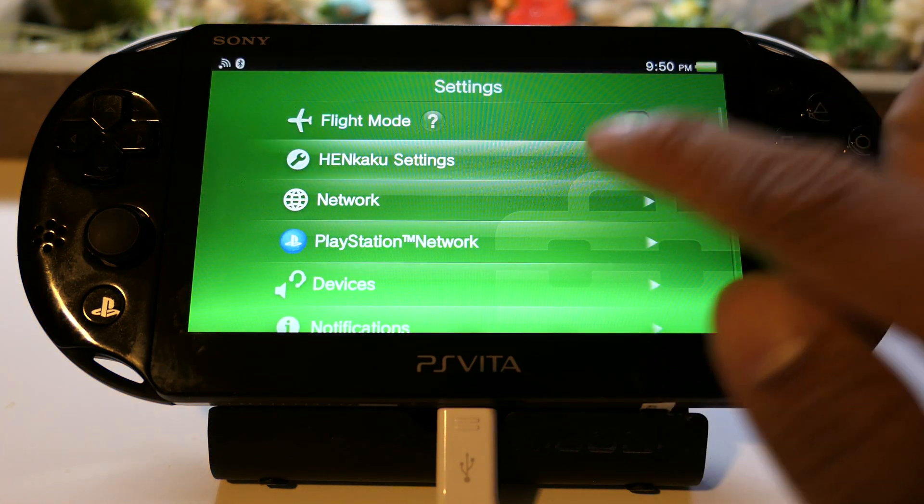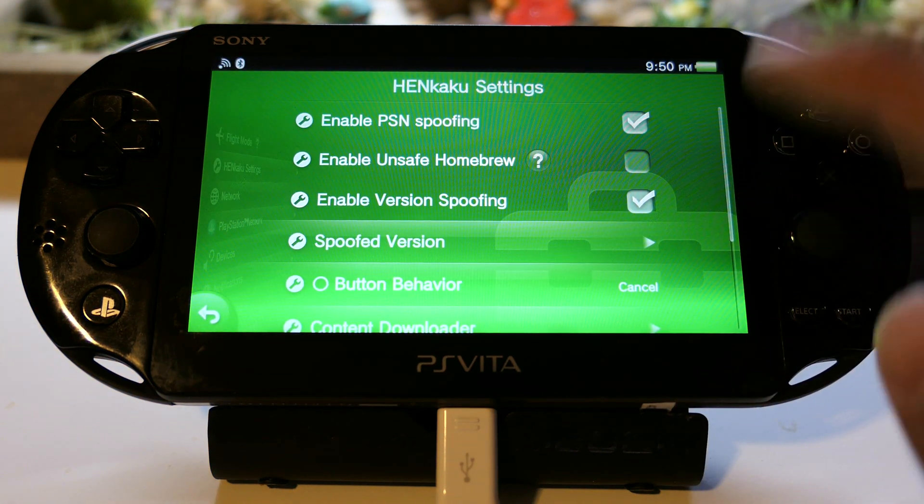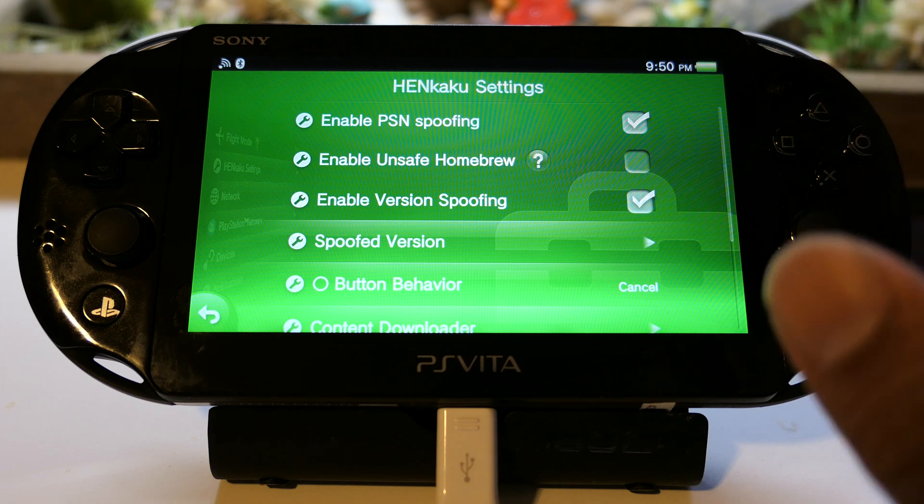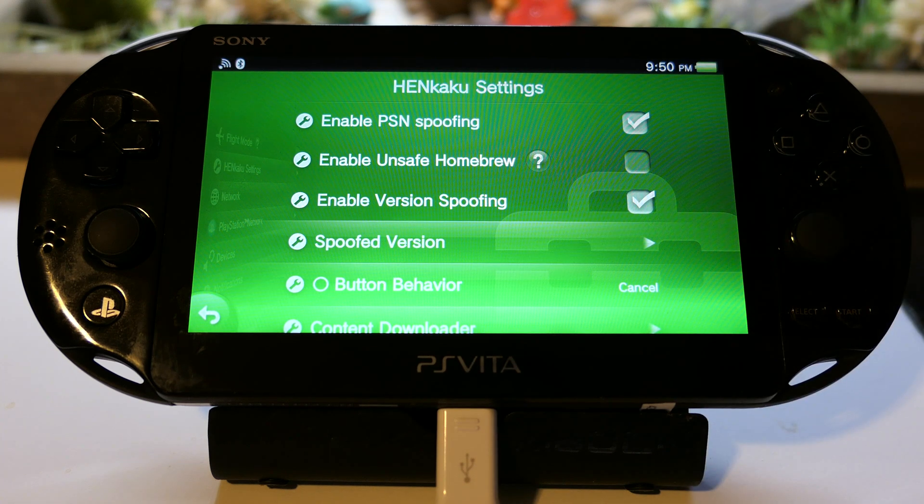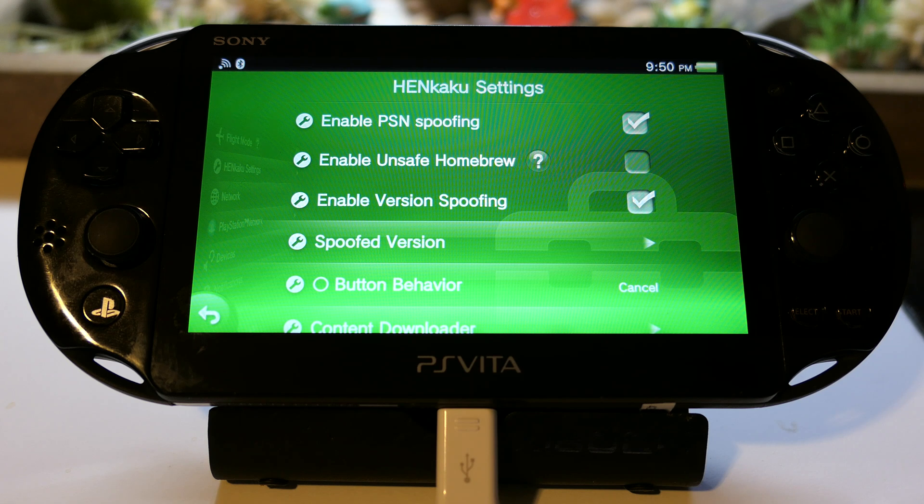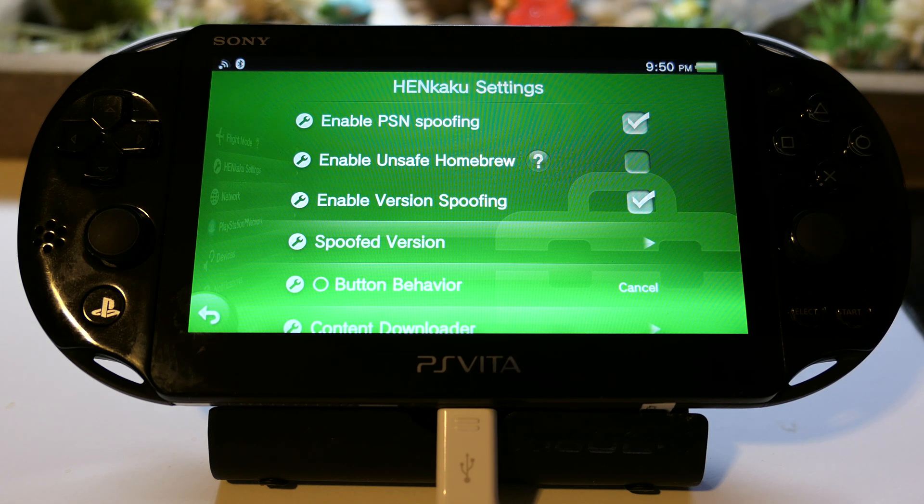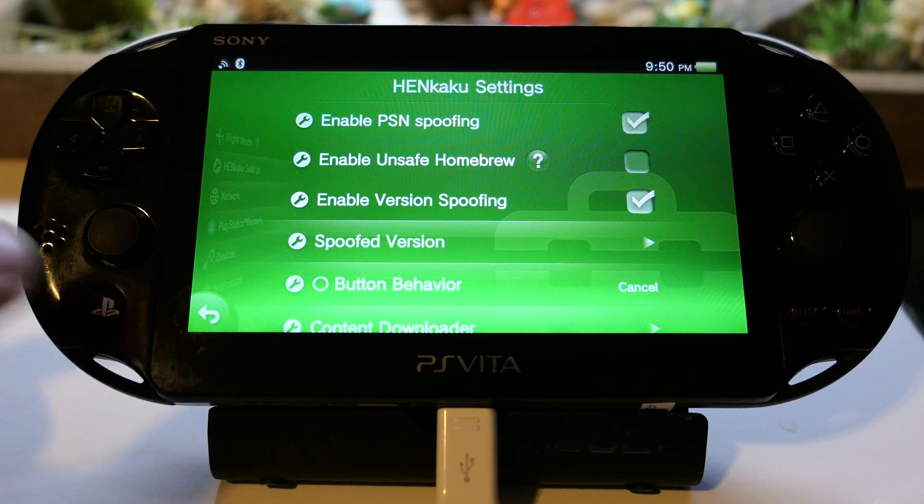There it is - Henkaku settings. We are now gonna lower this down to version 3.60 and to do that will be the next step.